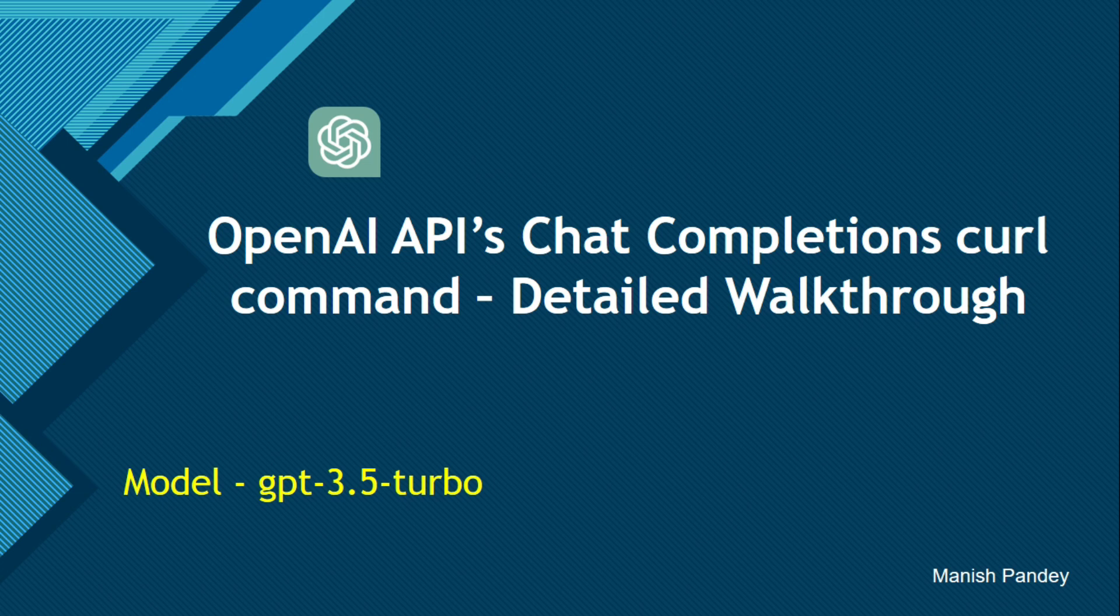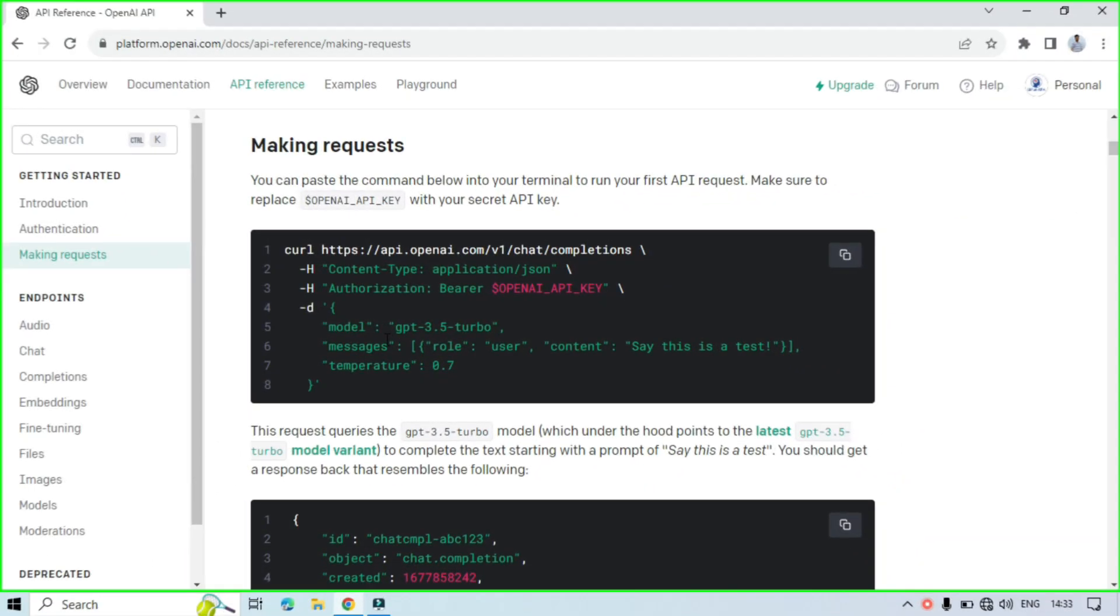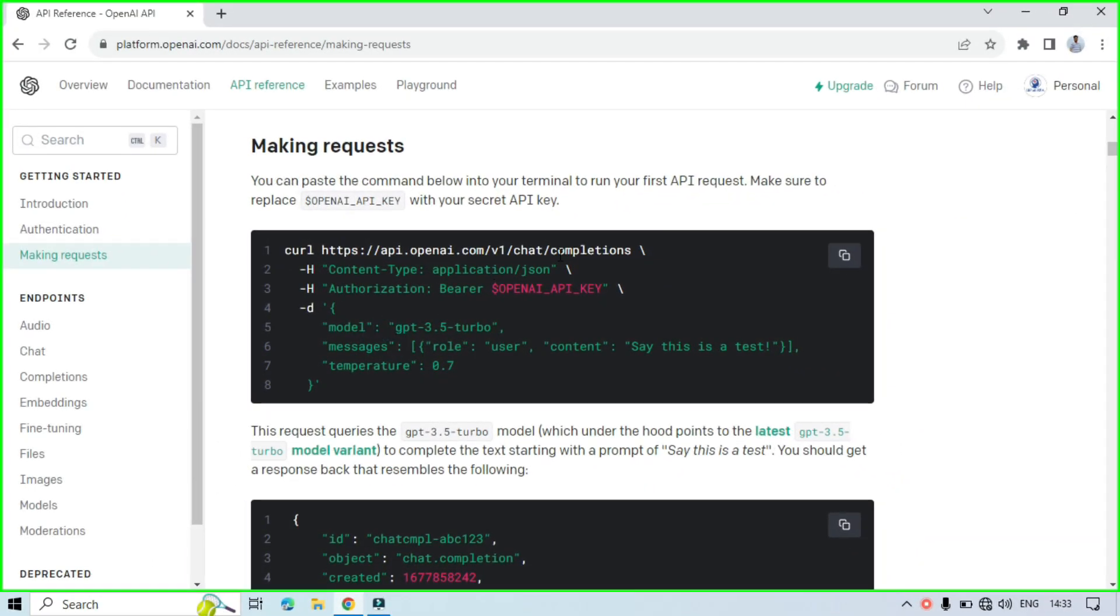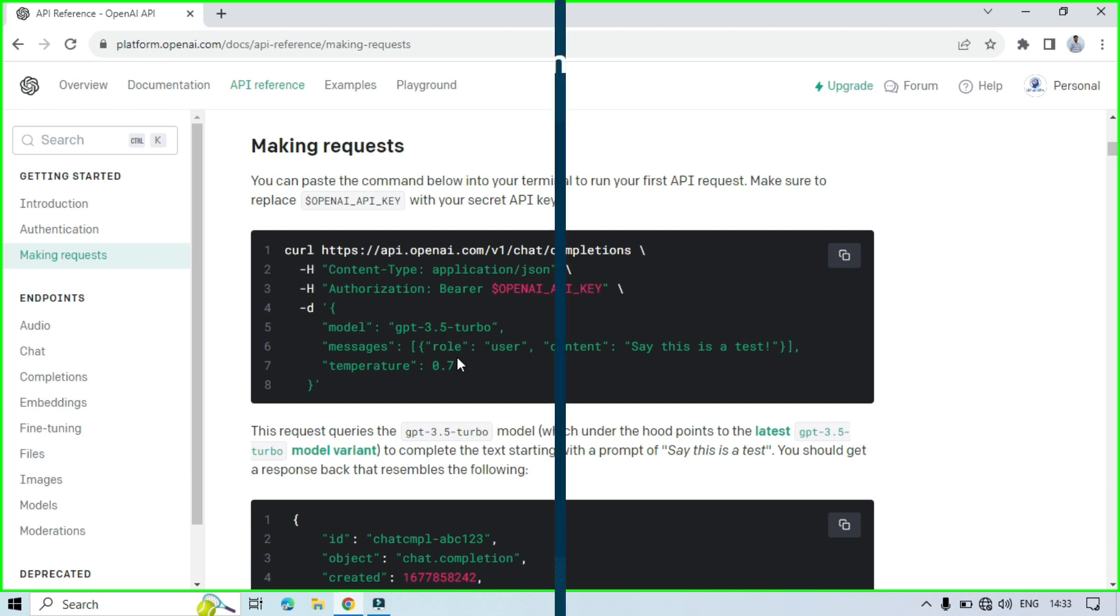In this video you will learn OpenAI API's chat completions curl command detailed walkthrough. This is the curl command which is used to send a request to the OpenAI API and then get the response back from the GPT model. So in this one we are going to use GPT model 3.5 turbo. Let me explain each term of chat completions curl command.